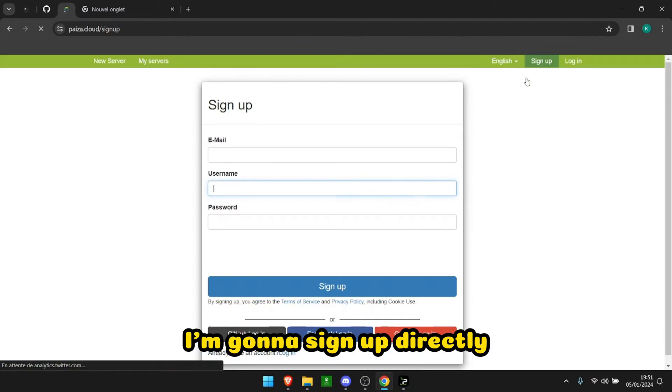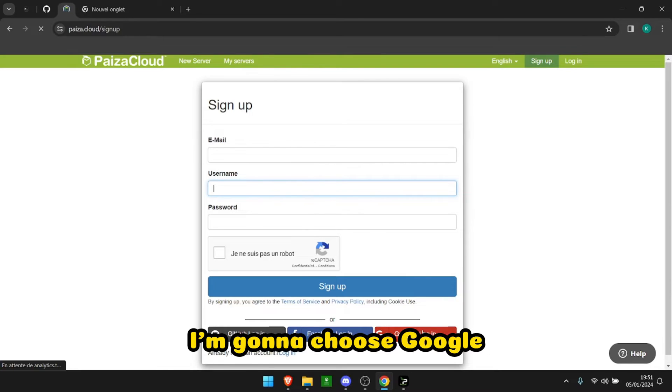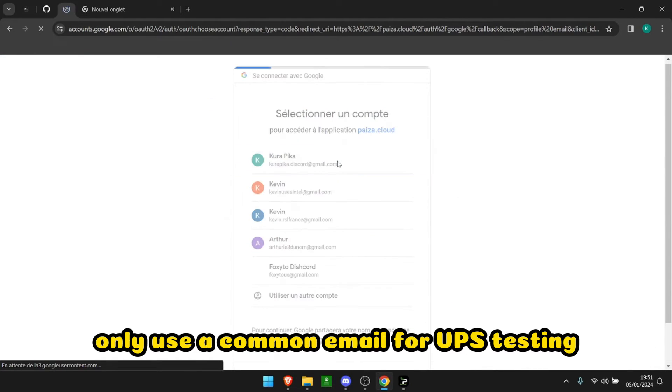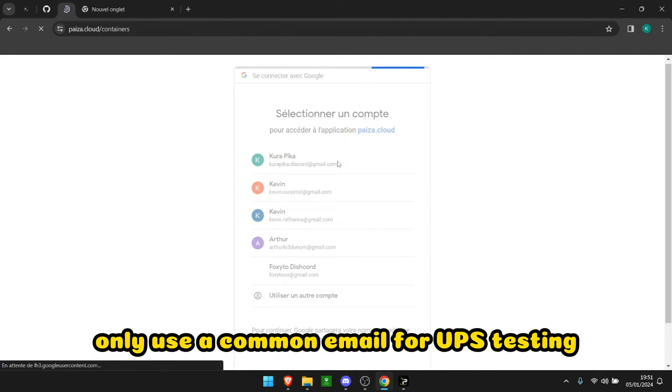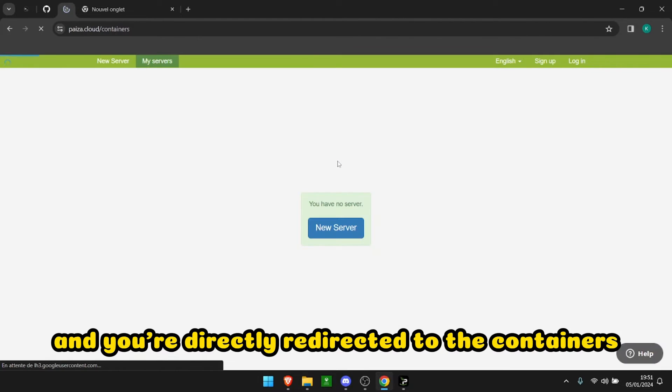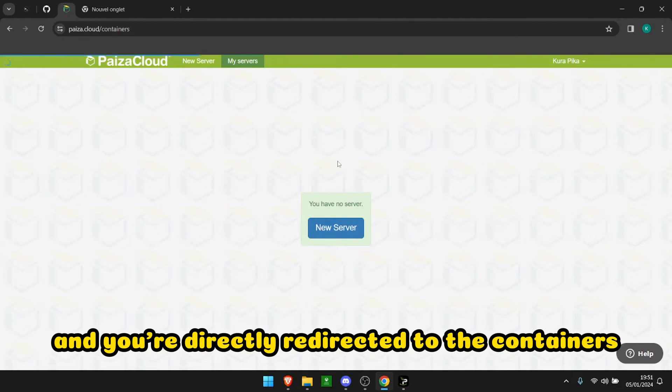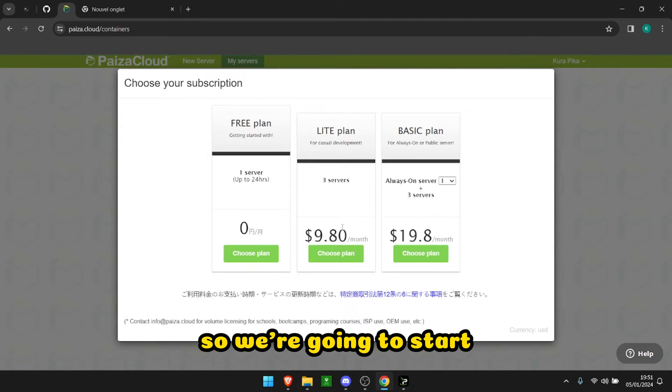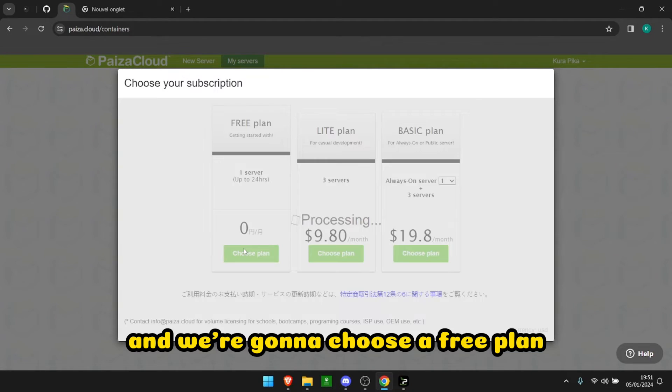I'm going to choose Google. You can choose whatever you want. I'm going to use a common email for VPS testing. You're directly redirected to the containers, so we're going to start and choose a free plan.